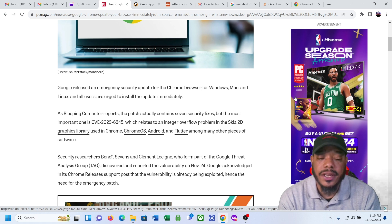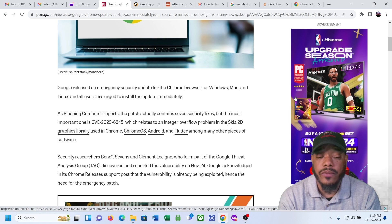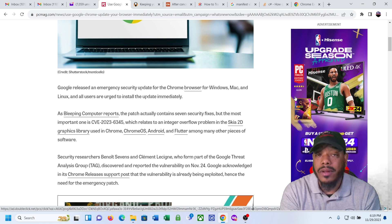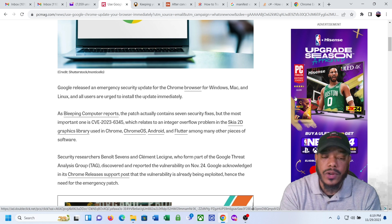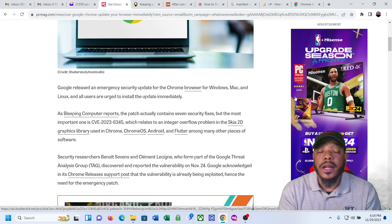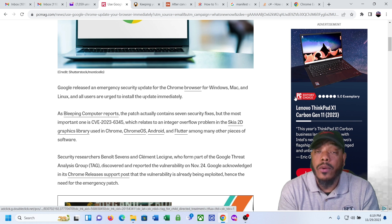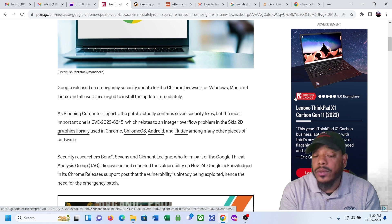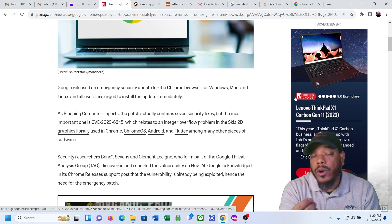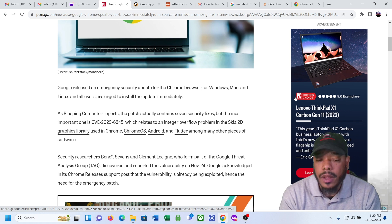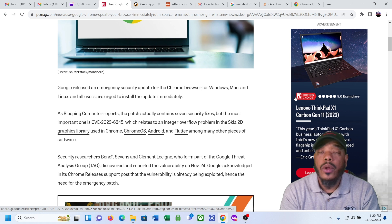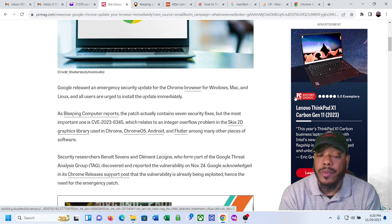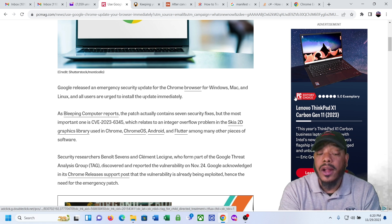As Bleeping Computer reports, the patch actually contains seven security fixes. But the most important one is CVE-2023-6345. So CVE is an abbreviation for Common Vulnerability Exposures. I'll try to do a video because I have to research more about CVE. But basically, it's public information about a vulnerability or an exploit or an open area within an operating system that hackers can get into. CVE-2023-6345 relates to an integer overflow problem in the Skia 2D graphics library used in Chrome.